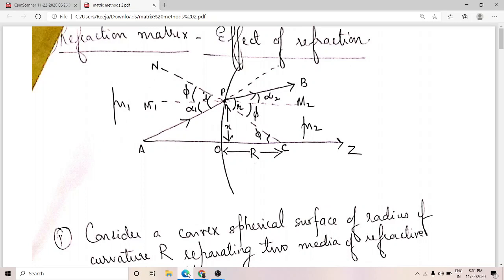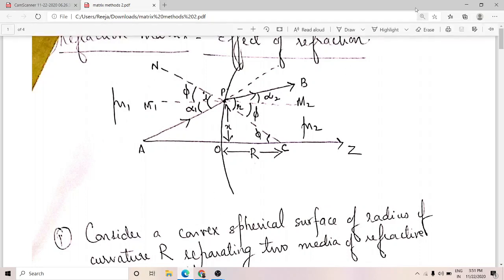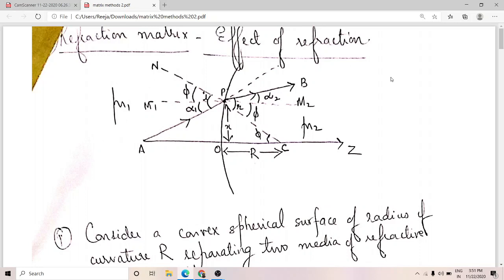In today's session we are going to deal with the determination of the refraction matrix. As you have seen earlier, an incident ray is represented by the column matrix x1, lambda1. It undergoes refraction to give rise to a final refracted ray. The refracted ray vector is represented by the column matrix x2, lambda2, obtained when the refraction matrix operator — elements a, b, c, d — acts on the incident ray column vector x1, lambda1.